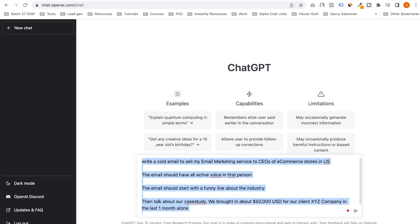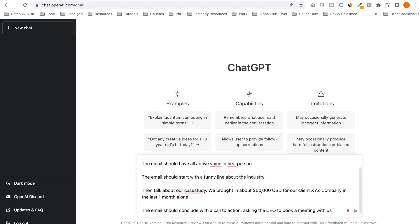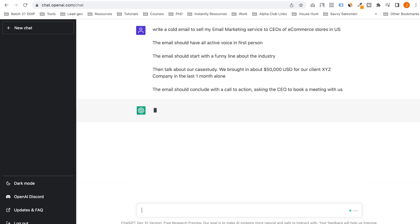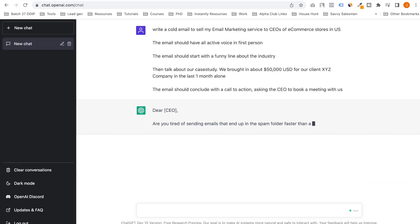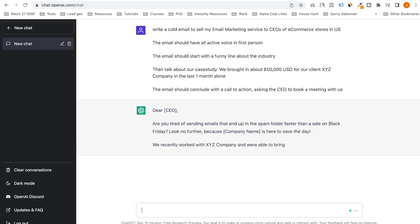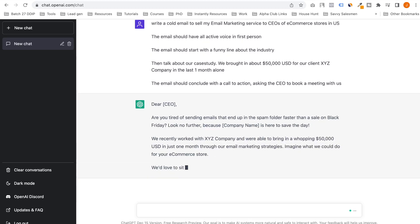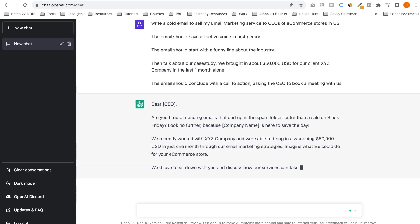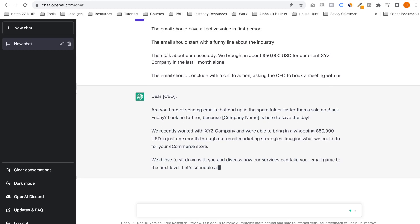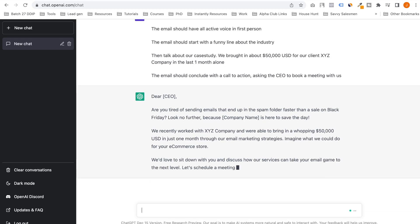So this is a prompt that I'm putting in ChatGPT. Let's see how it looks. Are you tired of sending emails that end up in the spam folder faster than a sale on Black Friday? I love it.